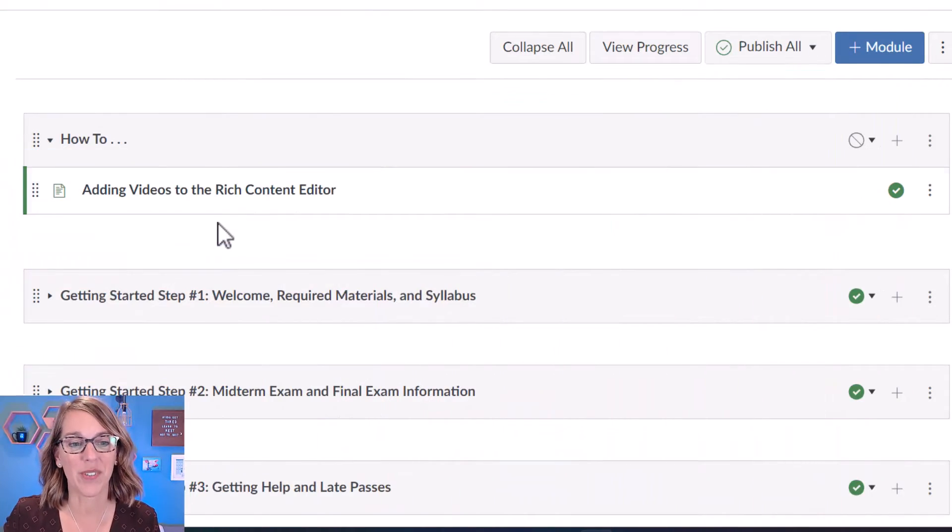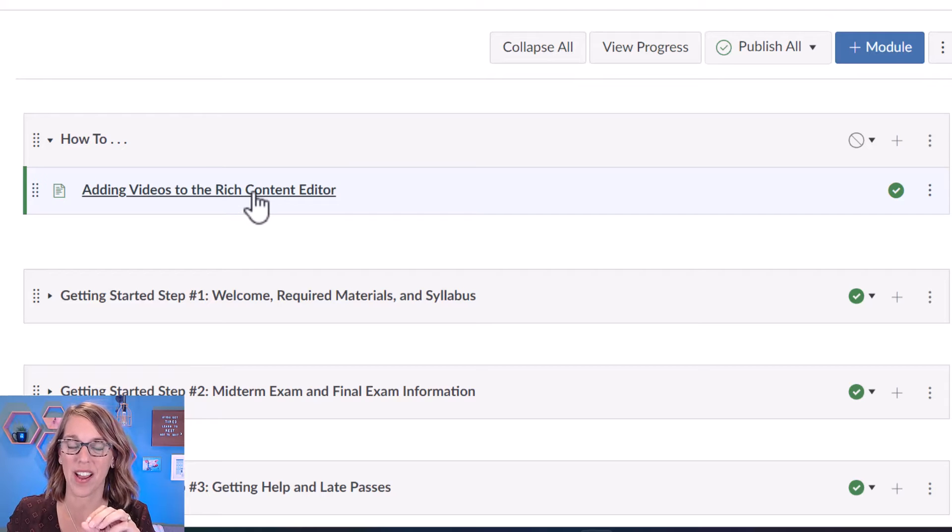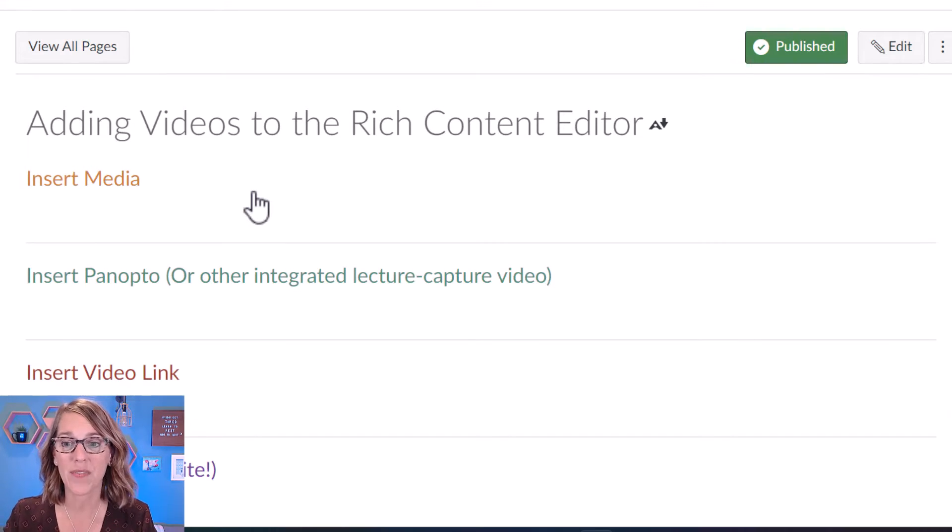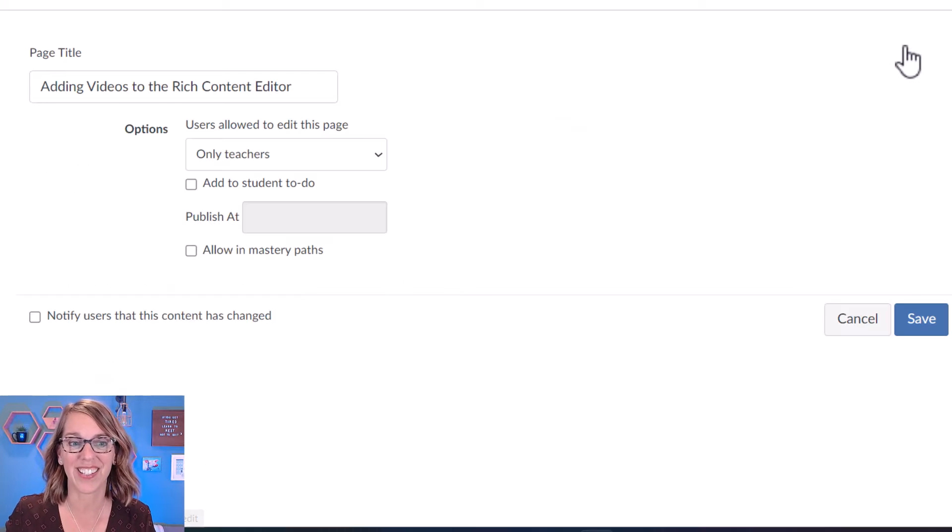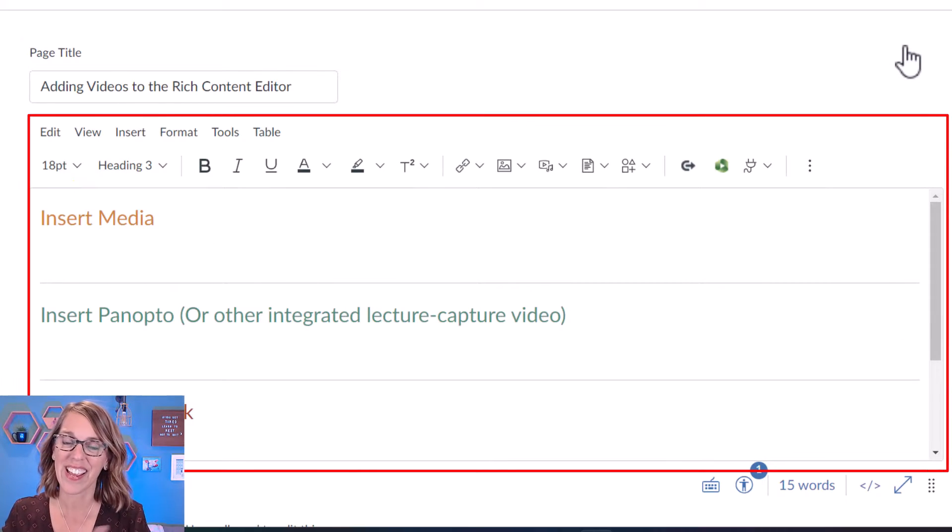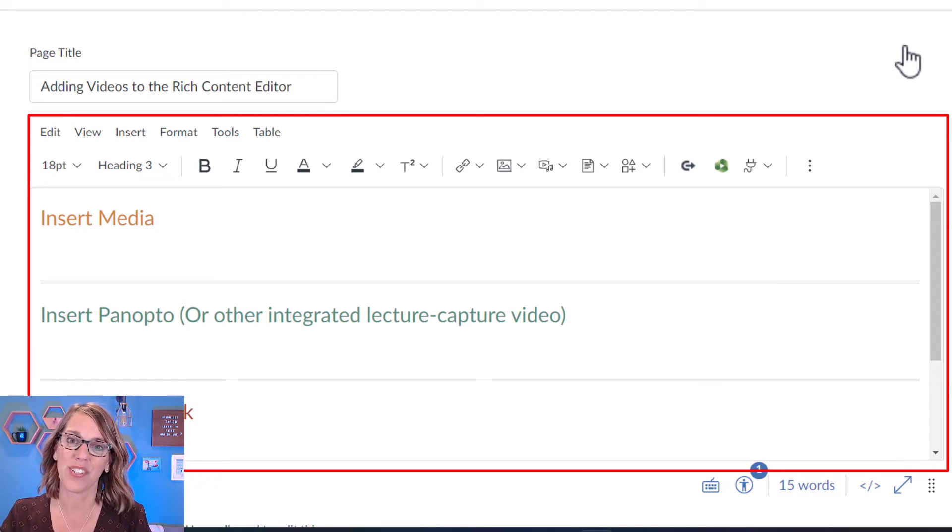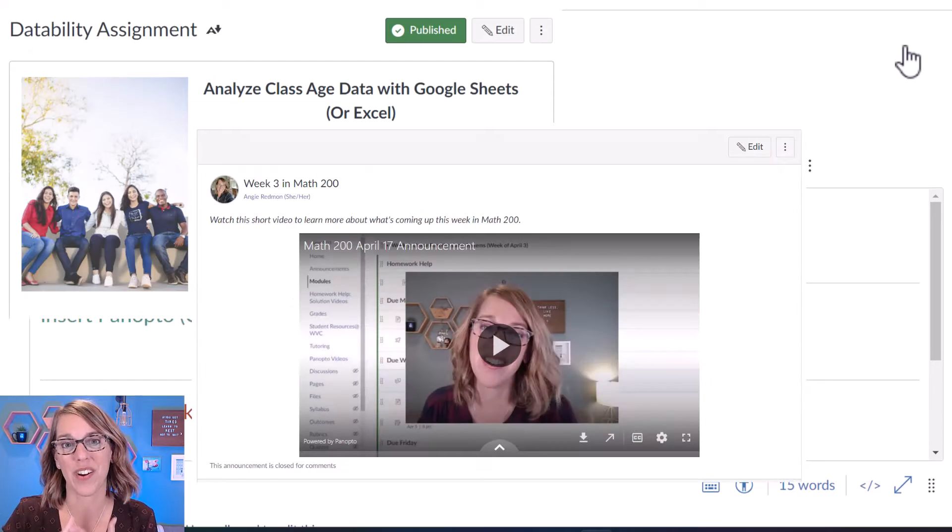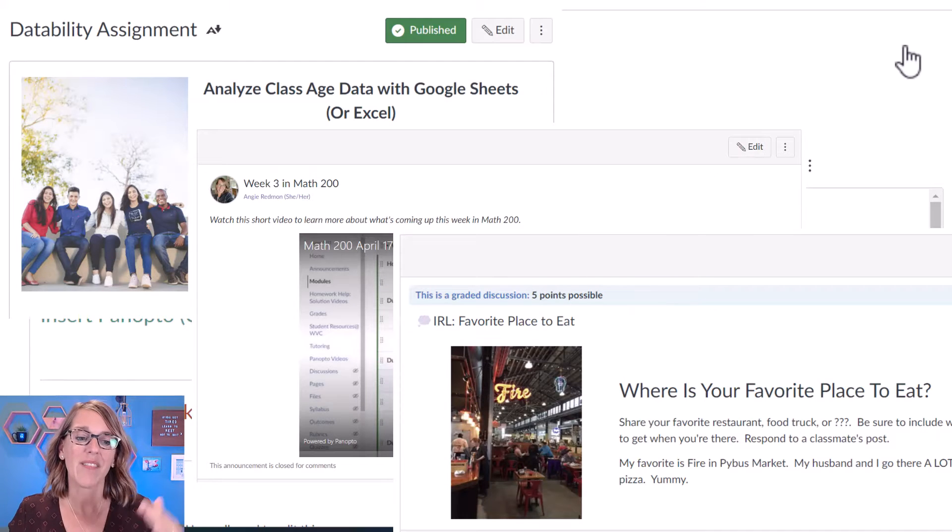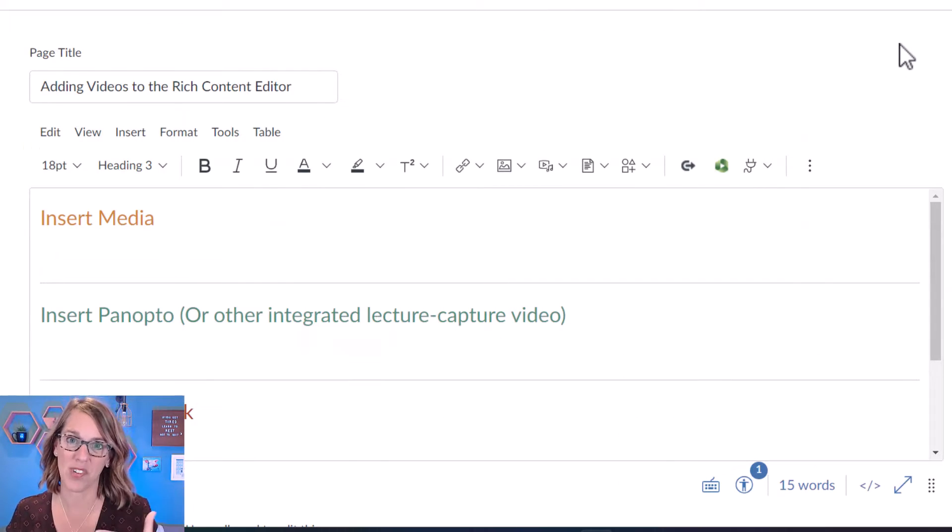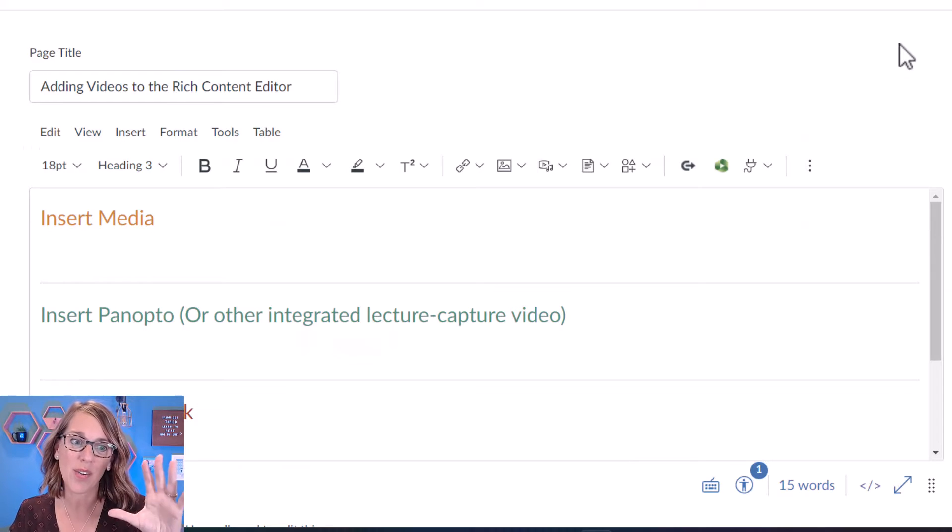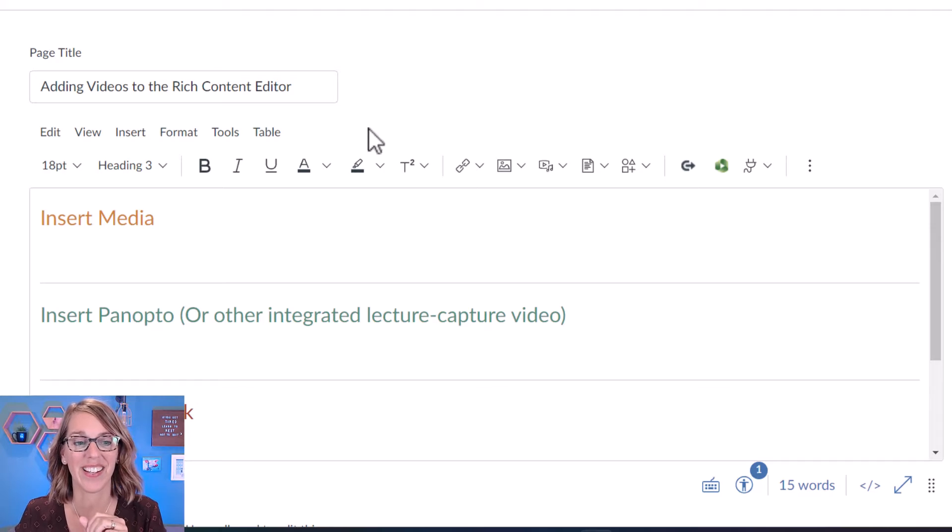So I'm here in my Canvas modules and I've created a page for us, but all these techniques that we're using are going to work anywhere you've got the rich content editor. Let me click on edit so that you can see what that looks like. This means that you can do any of these tools in pages, an assignment, announcements, or a discussion board. I've got several different options here that you can use. So stick with me so you can see which one you like the best.